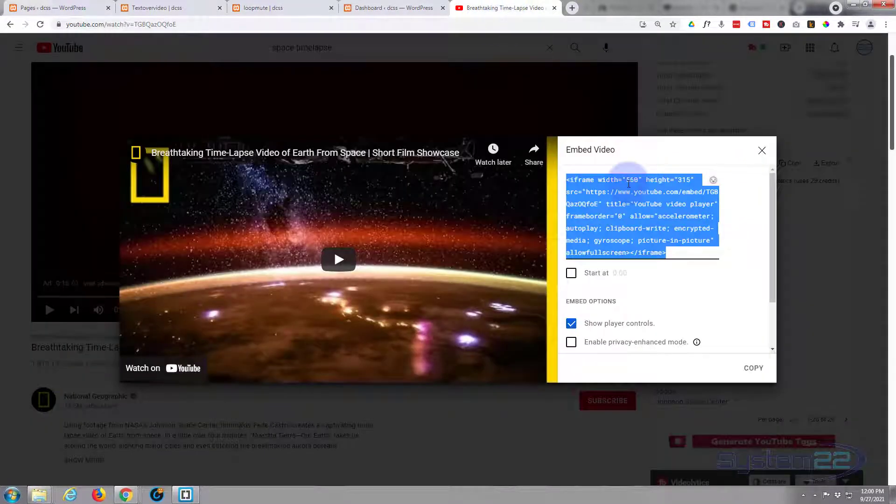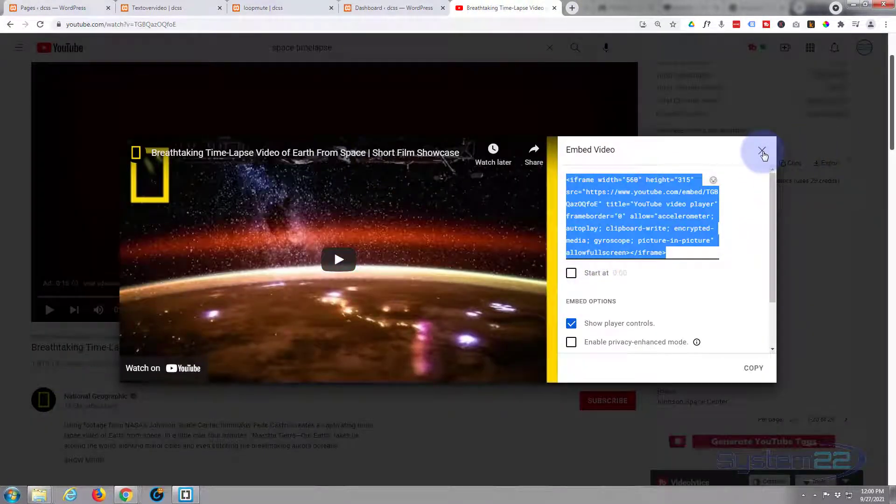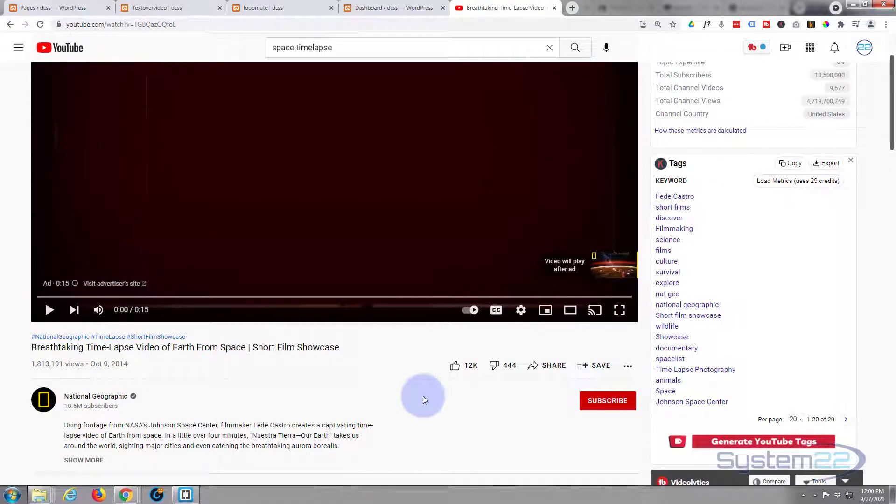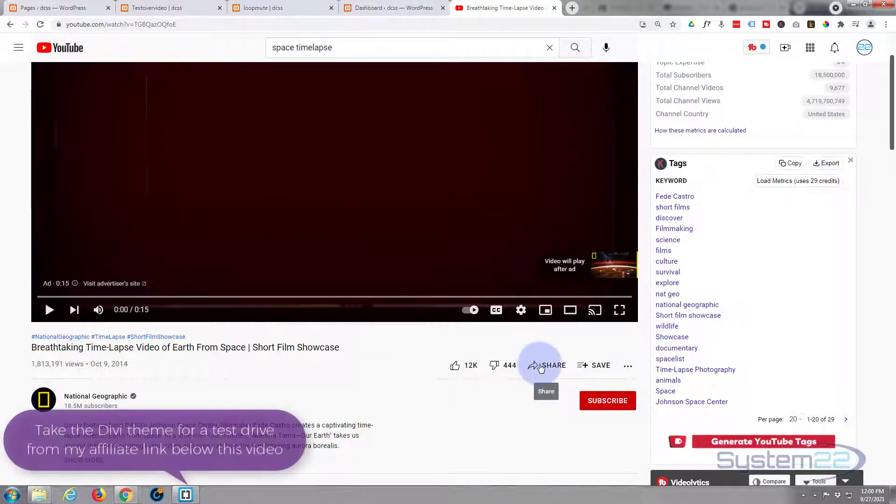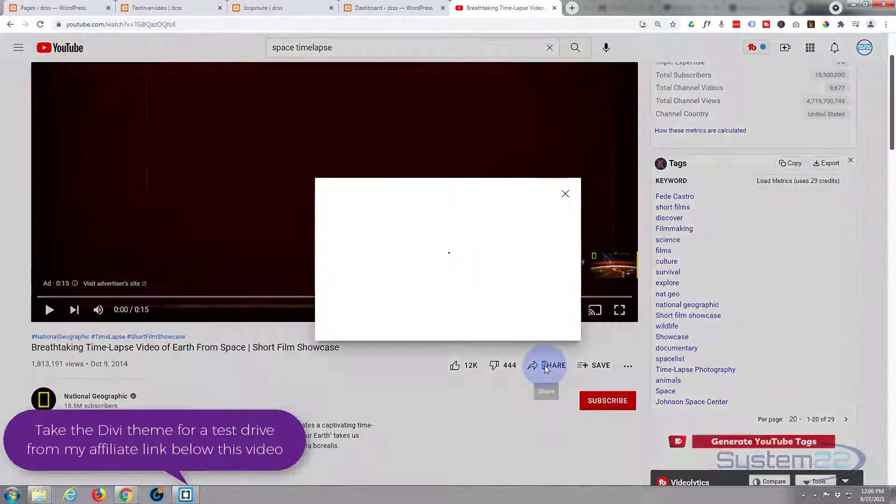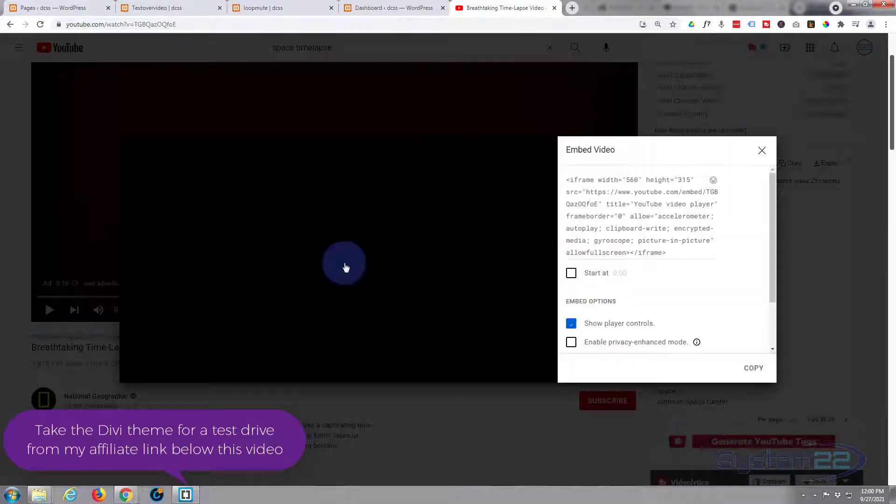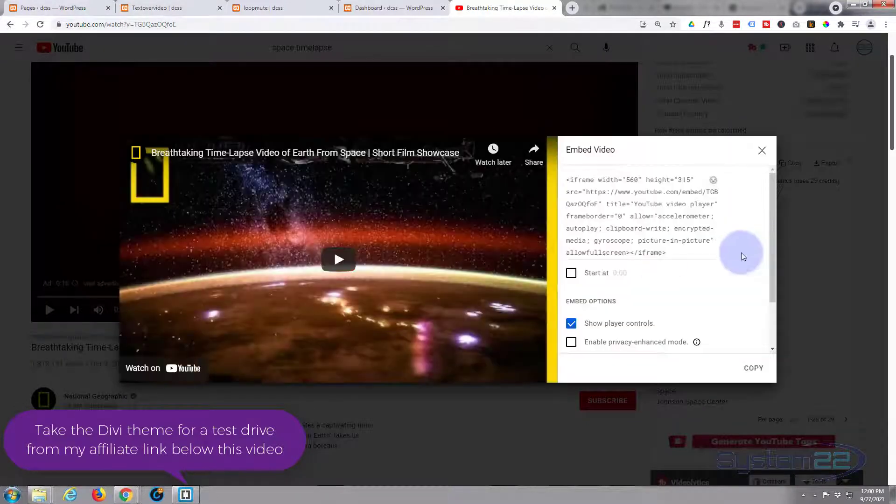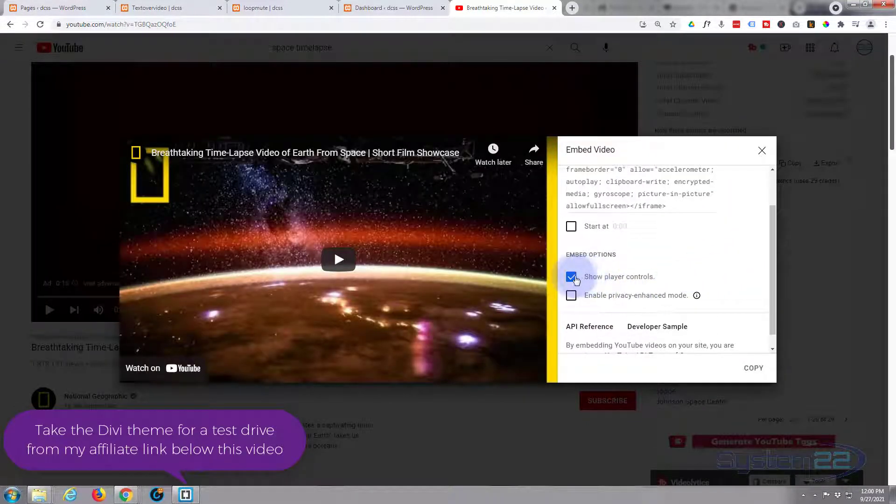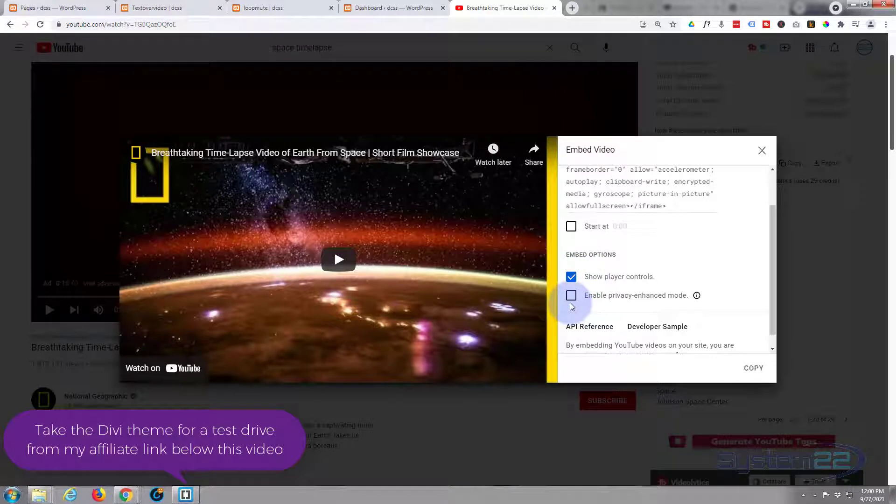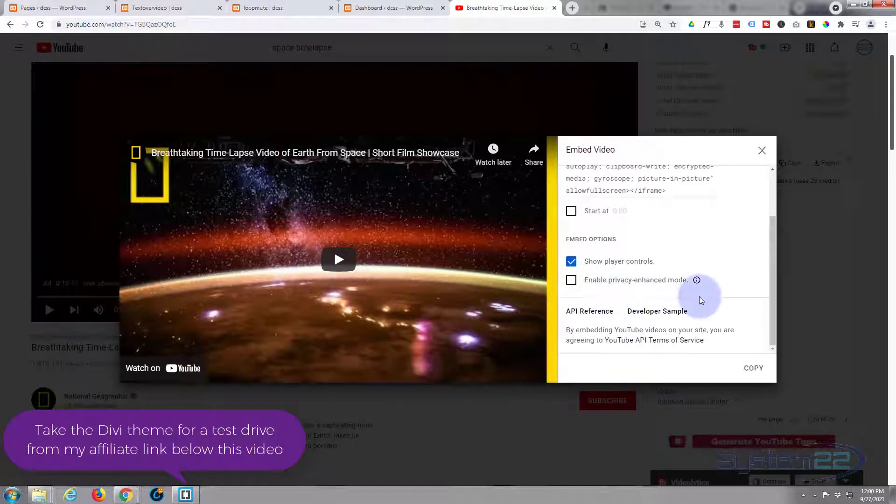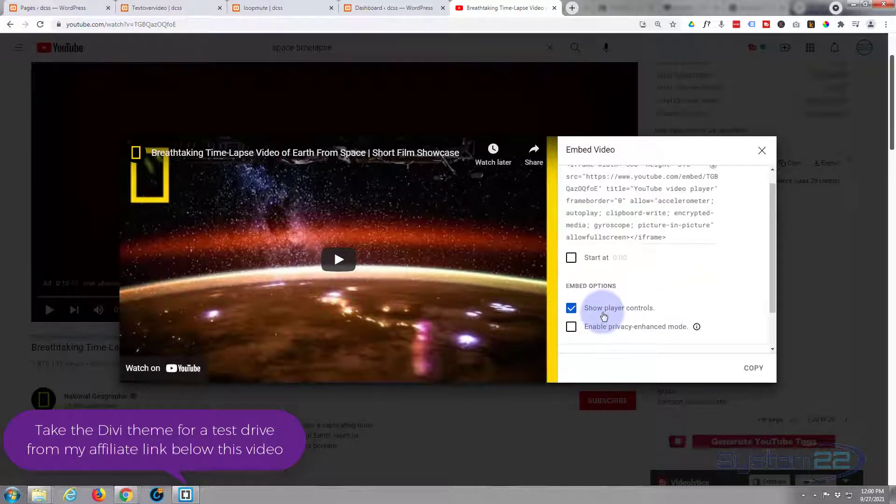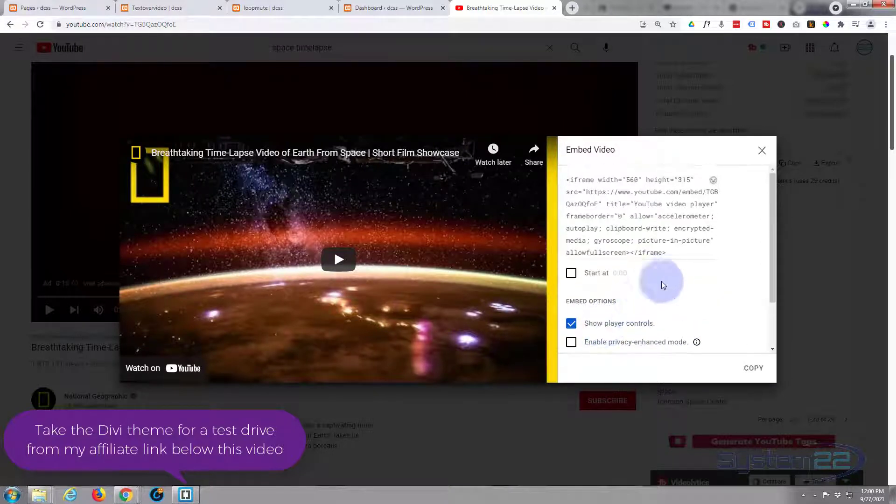So I've got a video here. In case you don't know how to embed a YouTube video, just go to the video, hit the share button. You'll find a little embed code there. Now you can decide whether or not to show player controls and privacy enhanced mode here. I'm going to leave mine just as it is for expediency today.